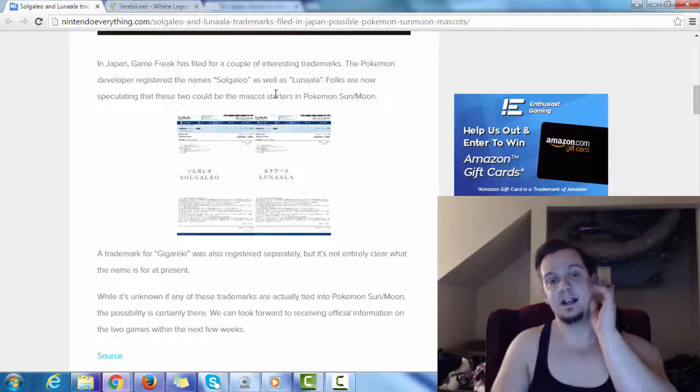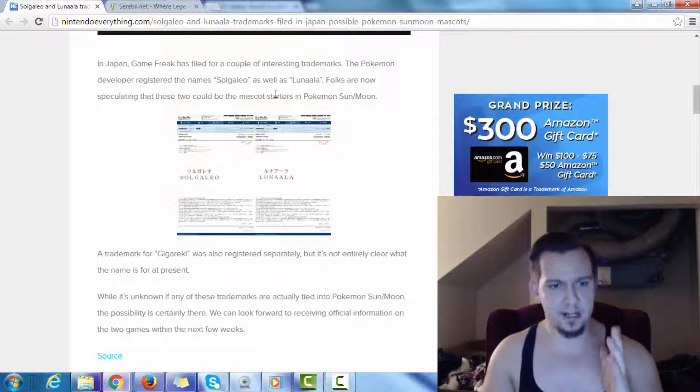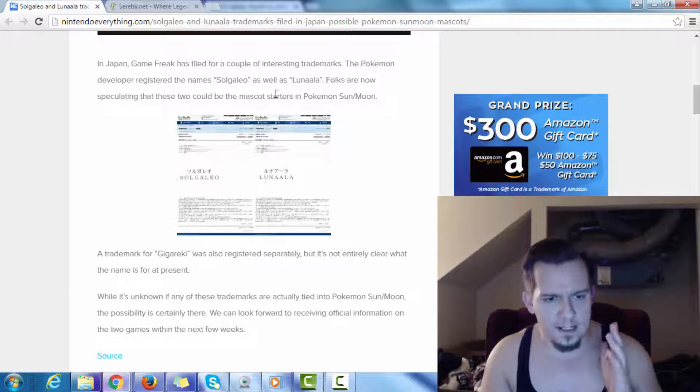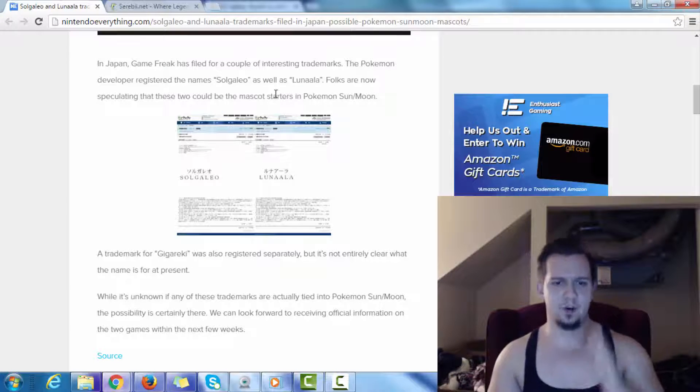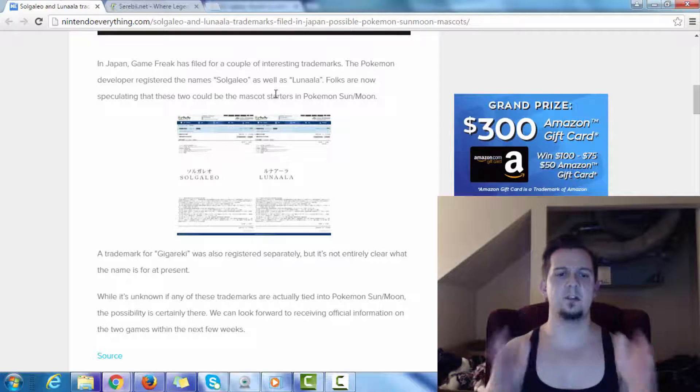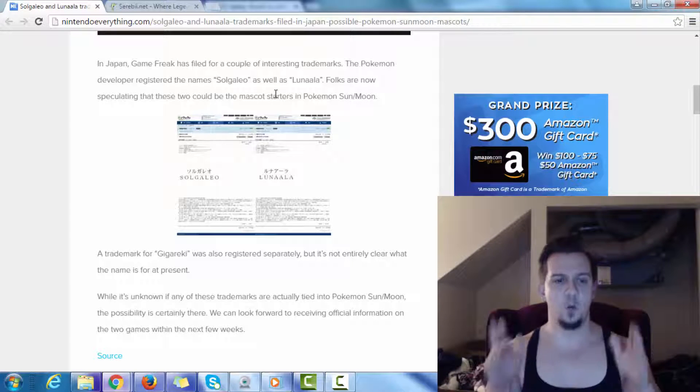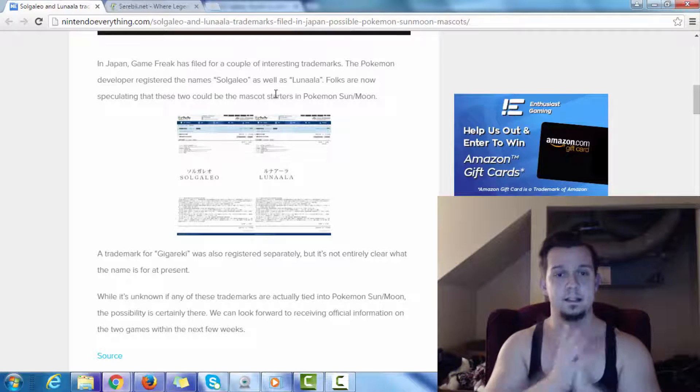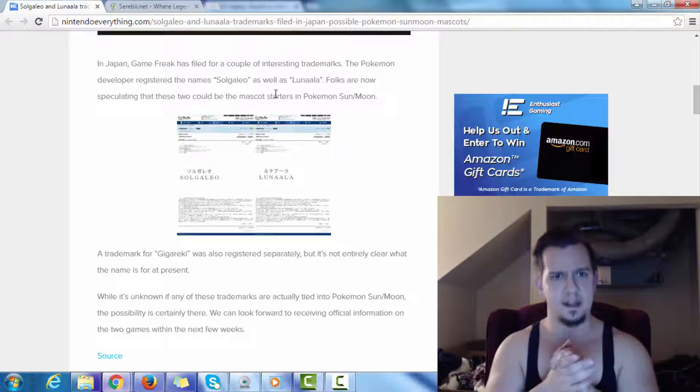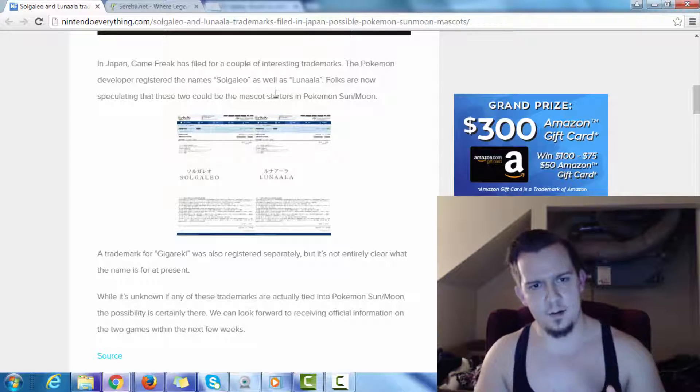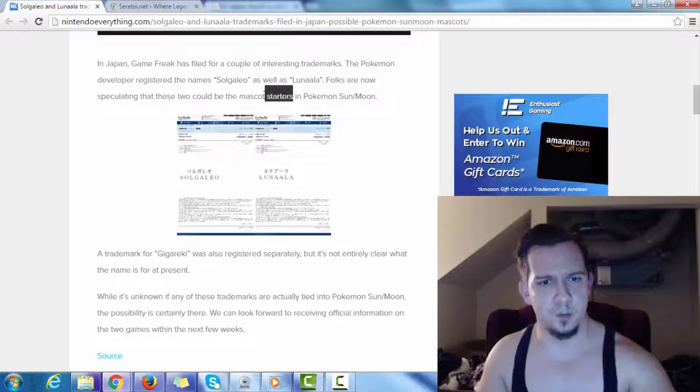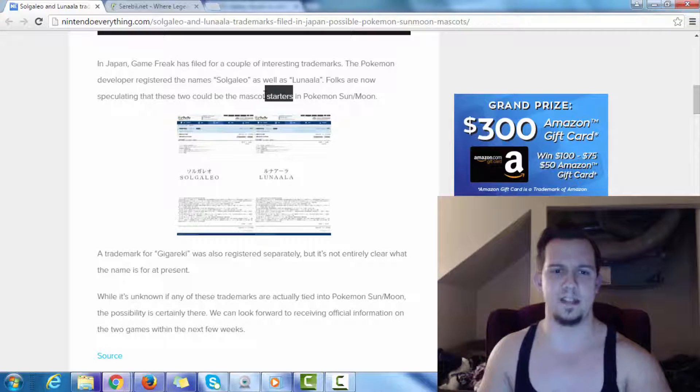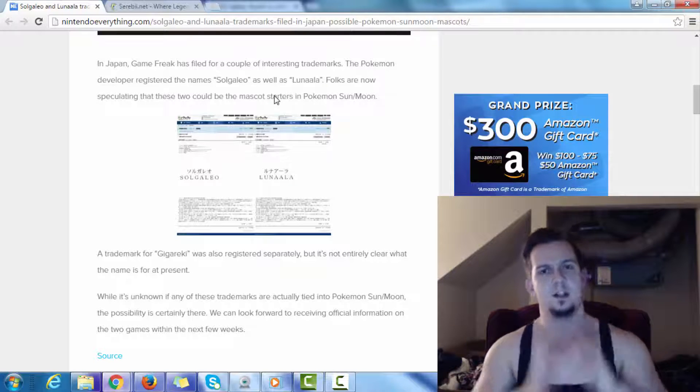But who knows? Can you imagine if you actually had a legendary as a starter for a Pokemon? That would be one of the most far-fetched things that would ever happen. But I think it'd actually be pretty cool. But anyways, check this out. A trademark for Gigareki was also registered separately, but it's not entirely clear what the name is for at present. So, here's the thing. Here's what I'm thinking.